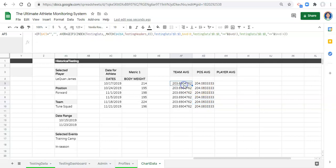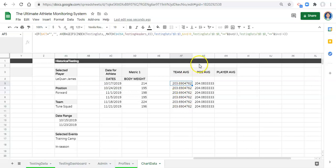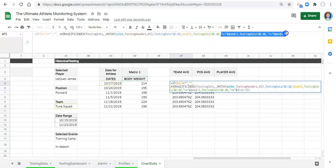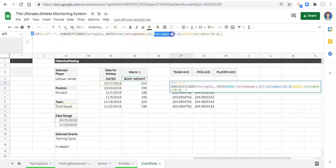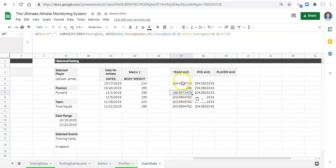One more thing worth mentioning: you might want a different average for each individual date — for example, the team average on this specific date versus a different date. To do that, remove the date range criteria but keep the date column in testing data, then set the criterion equal to the date cell in the same row, just like we did with the athlete's numbers. Press enter and you get the average for that date. If copied down, you'd get a different average for each date. I'm going to undo this because I just want one flat average line to see whether the athlete is above or below it.